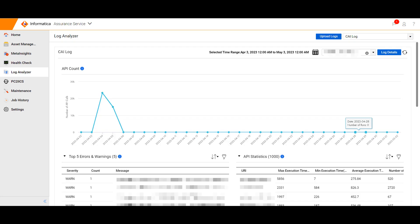Users can now analyze CAI logs in the assurance service log analyzer. The organization's CAI log file analysis over the selected time range is summarized on the CAI log dashboard.